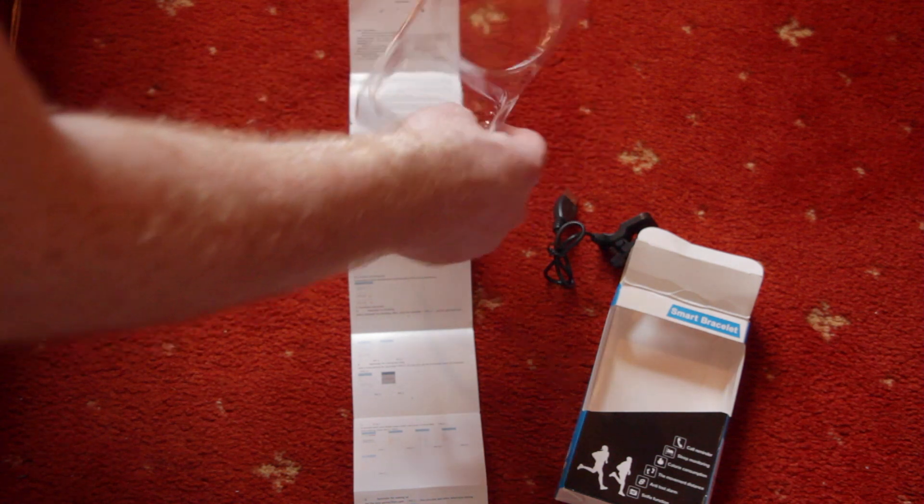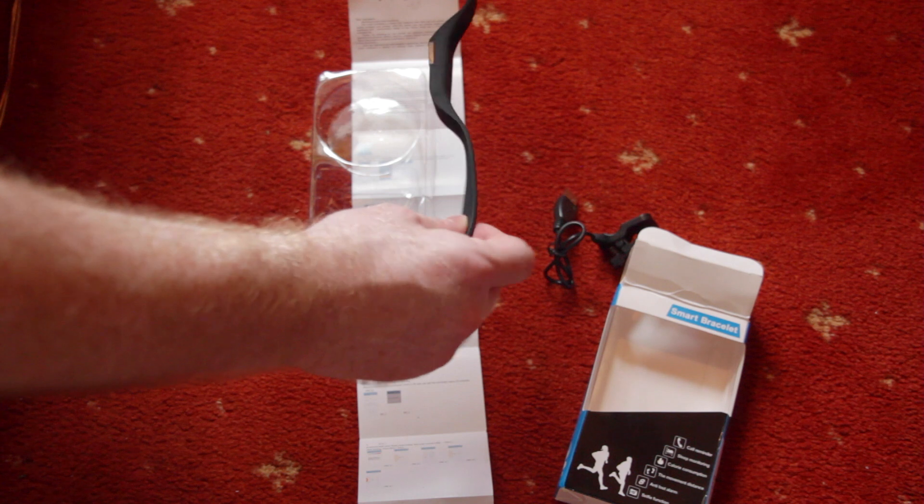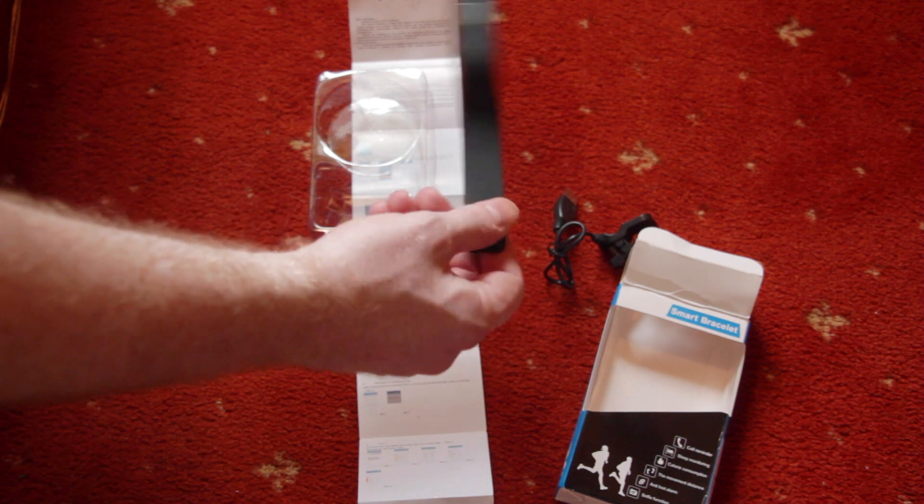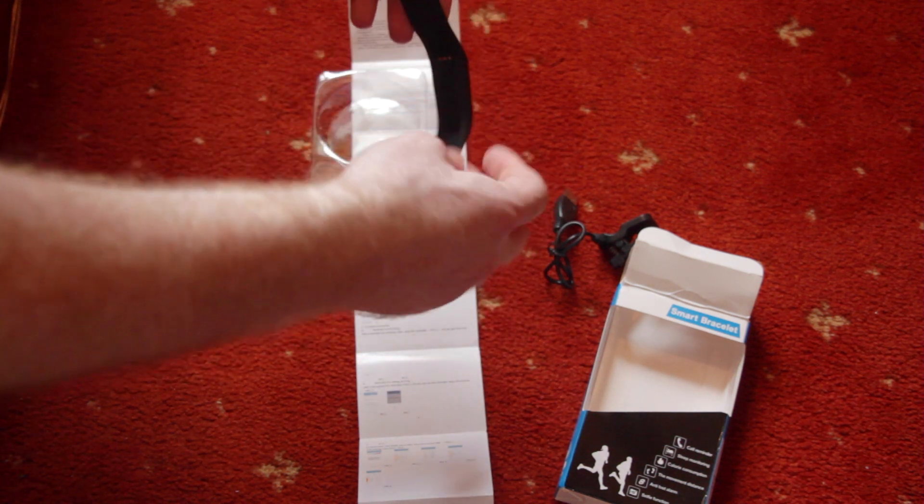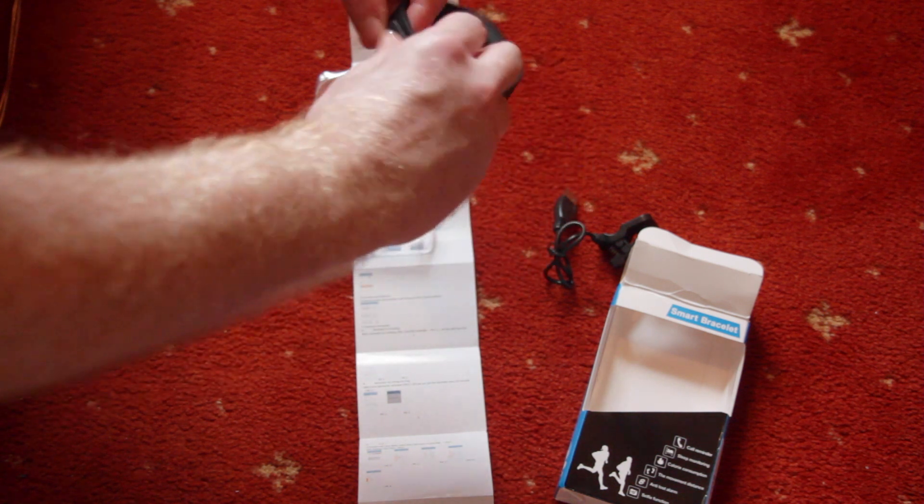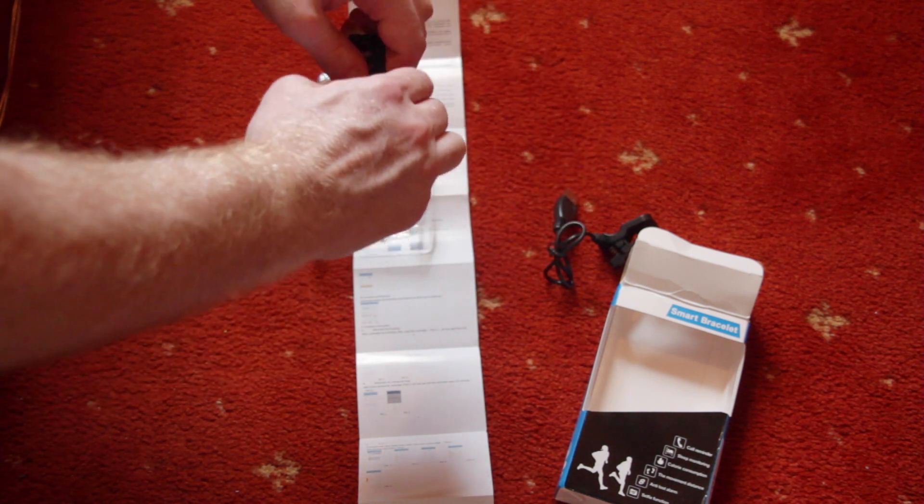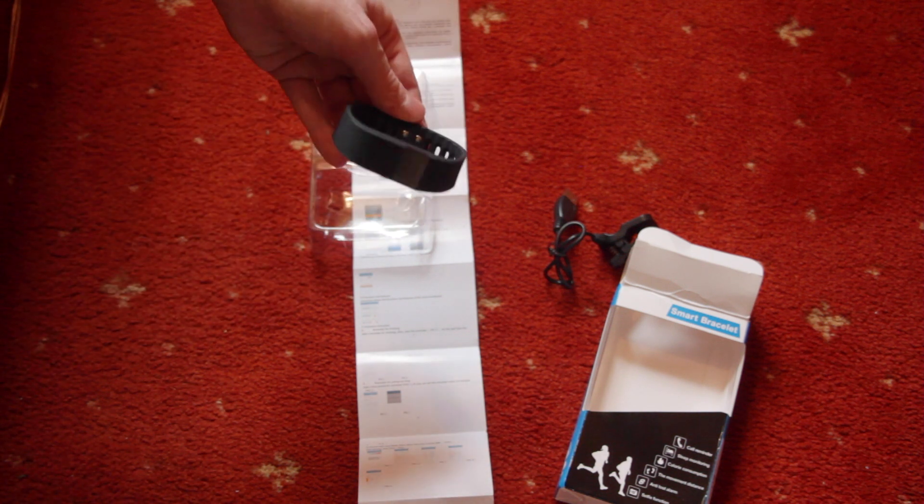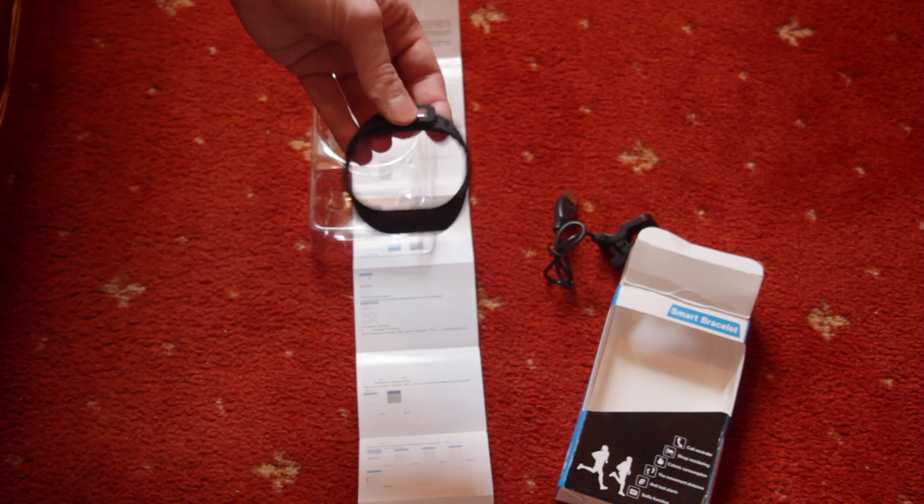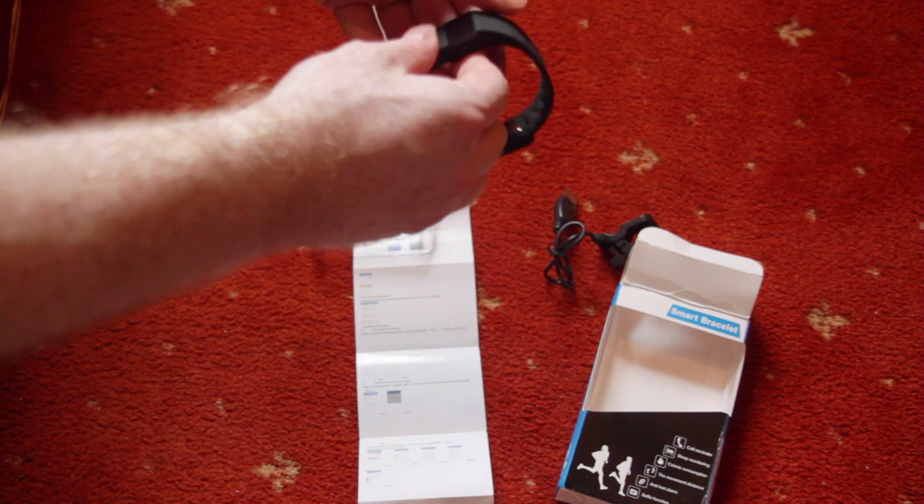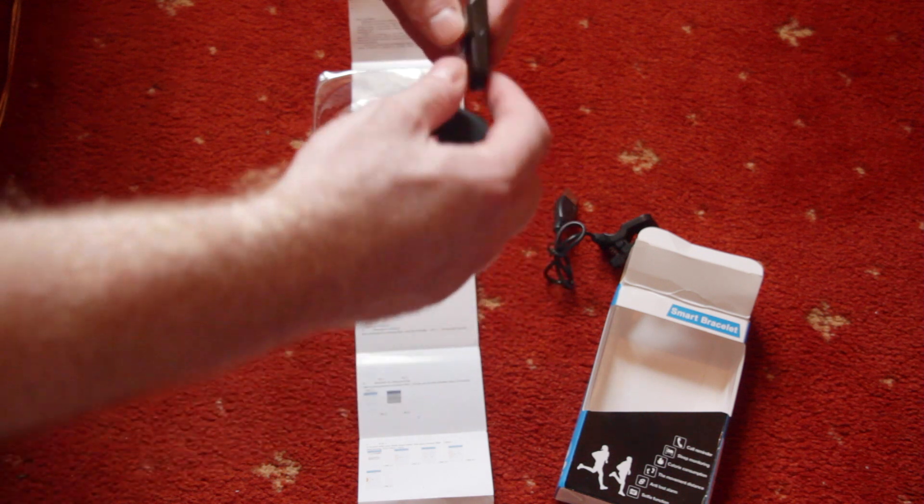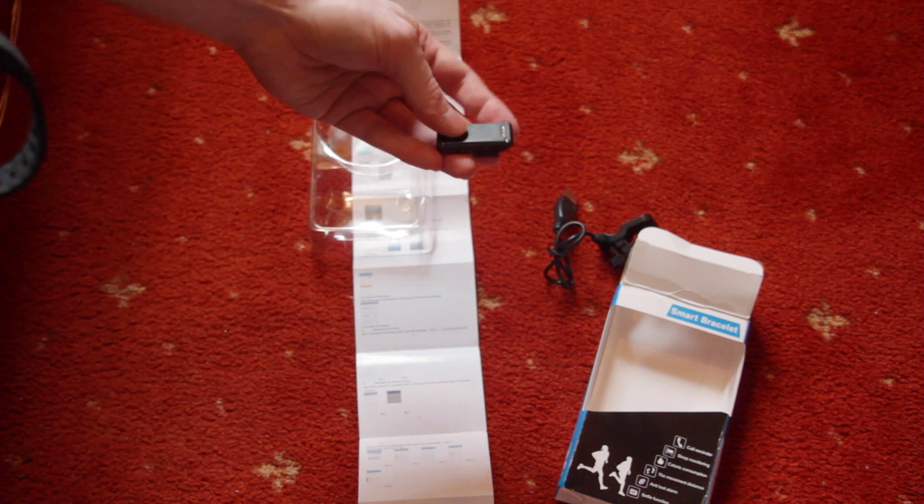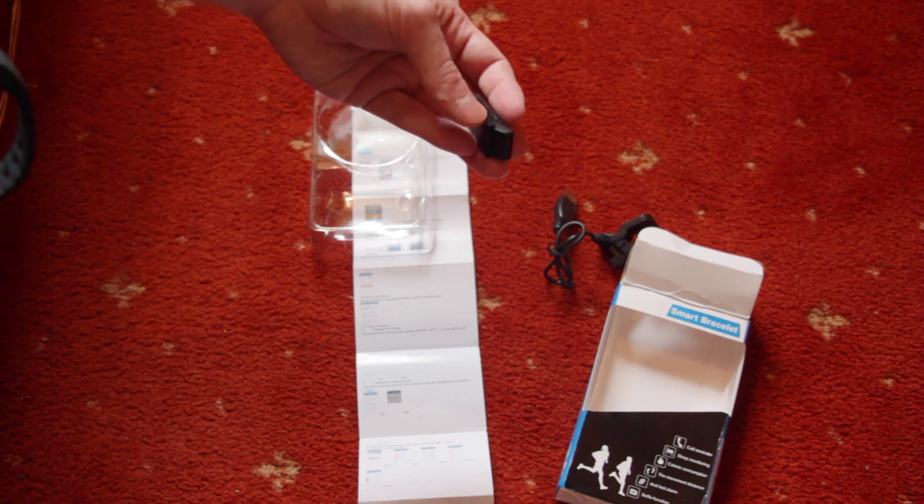And then we've got the watch itself, which does look remarkably like a Fitbit, but probably much lower quality. There's a silicon strap, this metal clasp. So the actual watch itself is just this tiny little piece of electronics here, and I can see a button on the side.